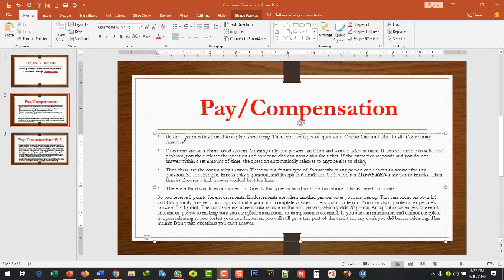Now if you can see the screen clearly, the first one, you are going to be getting two main key types of questions: the one-on-one question and what I call the community answers. Now for the one-on-one questions, you should also know that questions are claim-based, meaning that only one person can claim and work on a ticket at a particular time. When a customer or client asks a question, it is only one person that can work at that particular question at a time. Several people cannot work on it. So you shouldn't be scared. The moment you have got in a question, you are the only one working on it. The only problem is that if you are not able to solve it, then you can release the question and then another person will take care of it. There is a bot inside the network for you to do that.